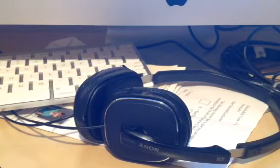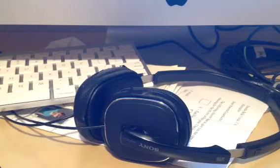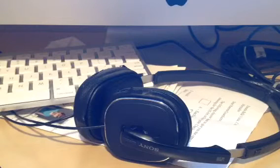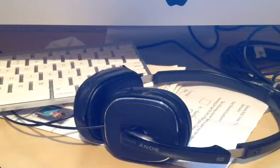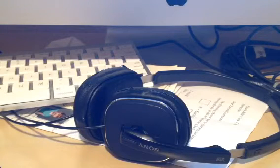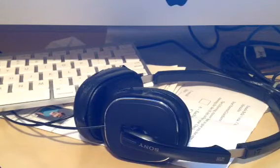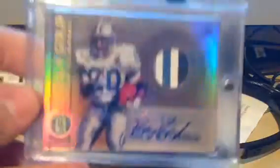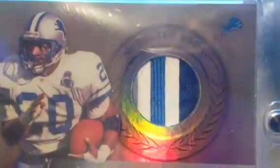And lastly, a Barry Sanders. Sick patch. Just five color patch. Just filthy. Auto from Gold Standard. Look at that patch. I have never seen a better patch. You can see the gray, white, blue, white, black. Just amazing with a sick auto. Gold Standard. Clean cards. Great condition. Numbered to 25.